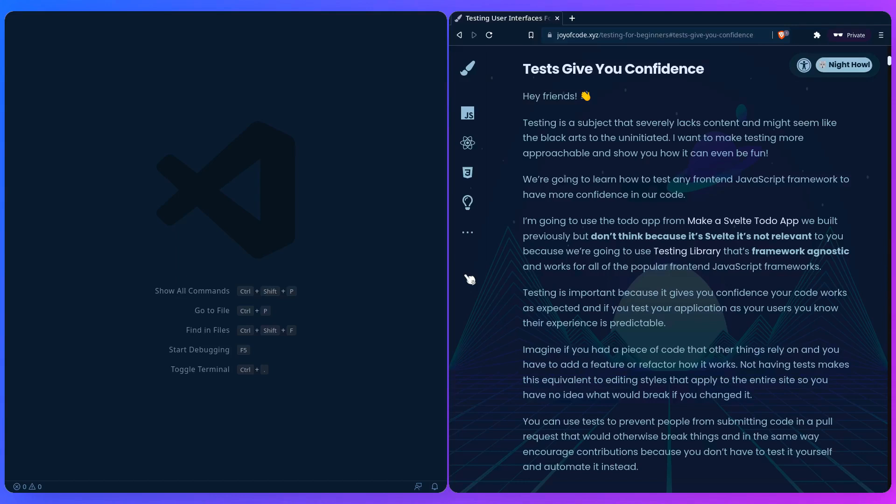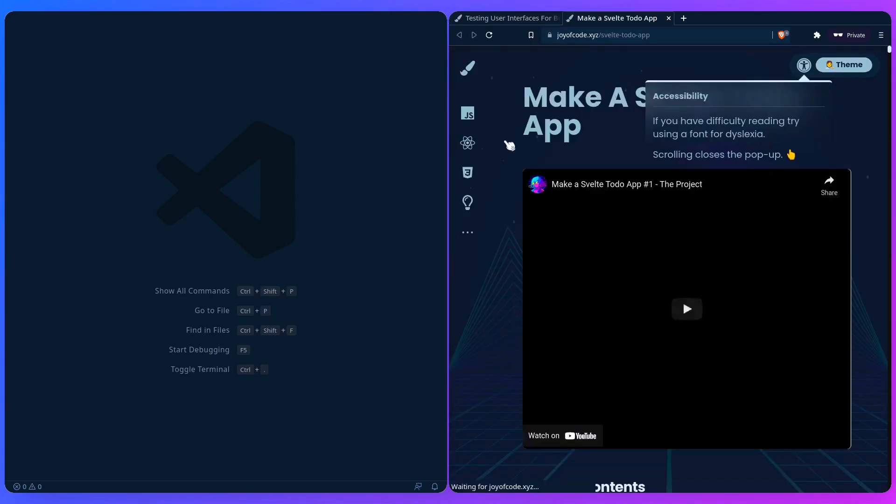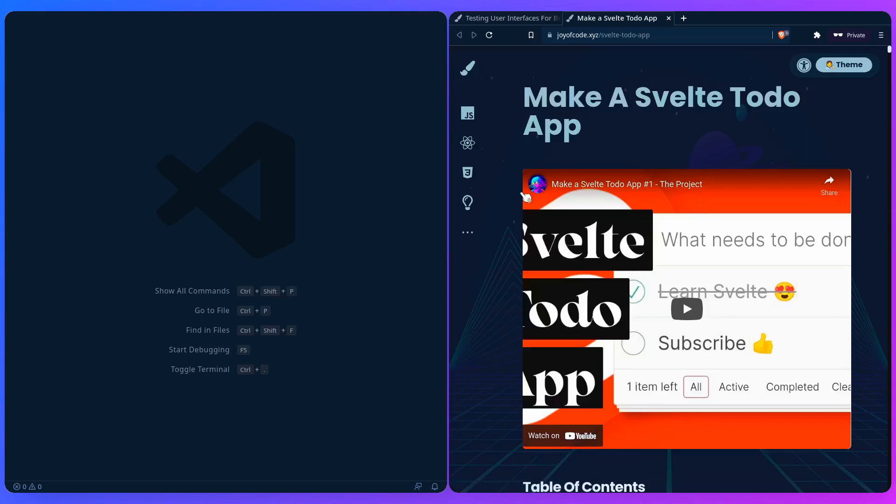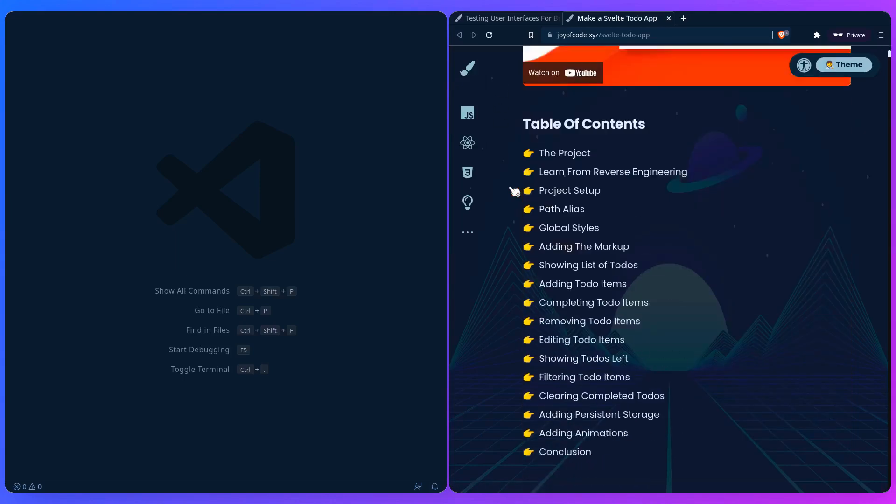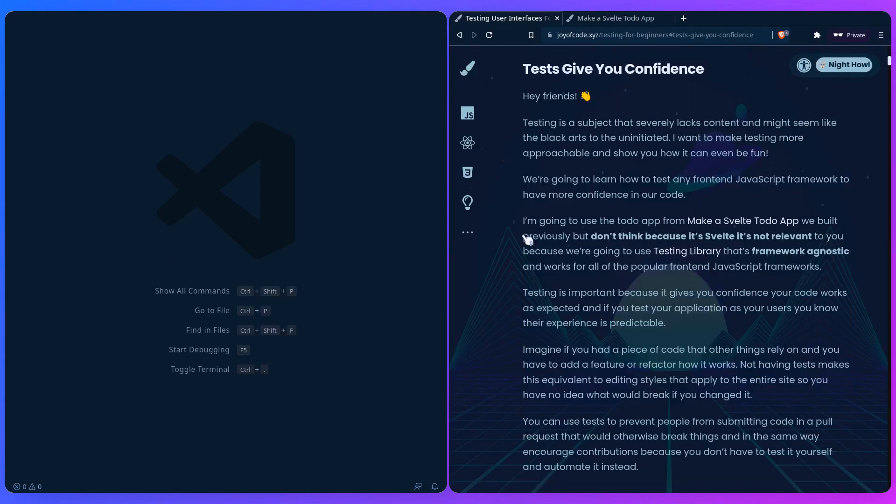We're going to learn how to test any front-end JavaScript framework to have more confidence in our code. In this example we're going to use the Svelte to-do app we built from the previous post. Make a Svelte to-do app right here that you can learn how to make yourself if you want.